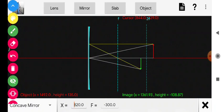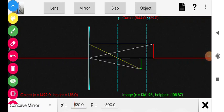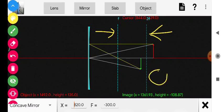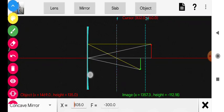This green arrow is my image. Now, where was the object placed? The object's position is beyond C — beyond the center of curvature. After reflection, the image is formed in between F and C, that is, in between the focus and the center of curvature. I will now move the object to observe how the image changes as I bring the object toward 2F, which is C.